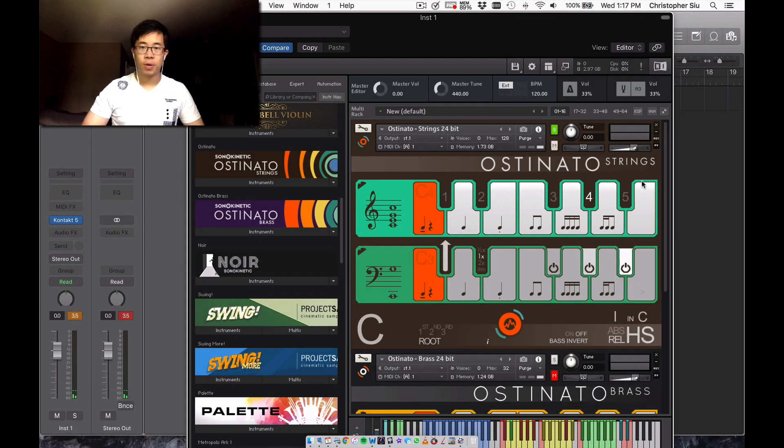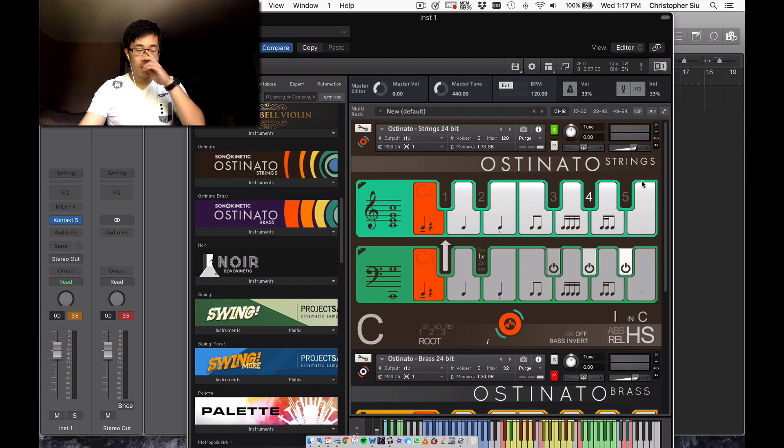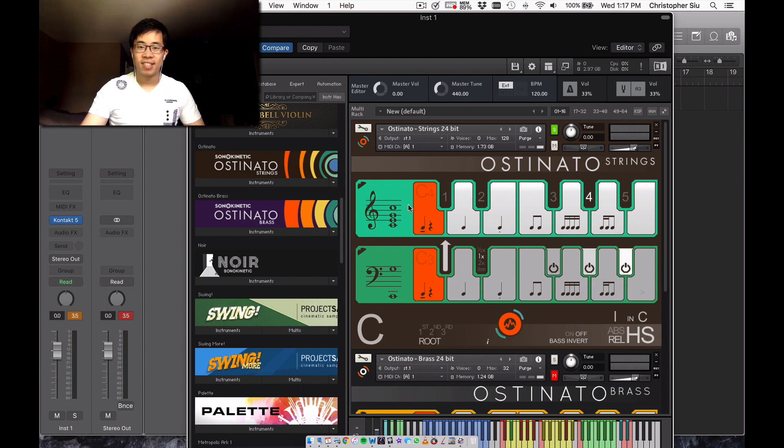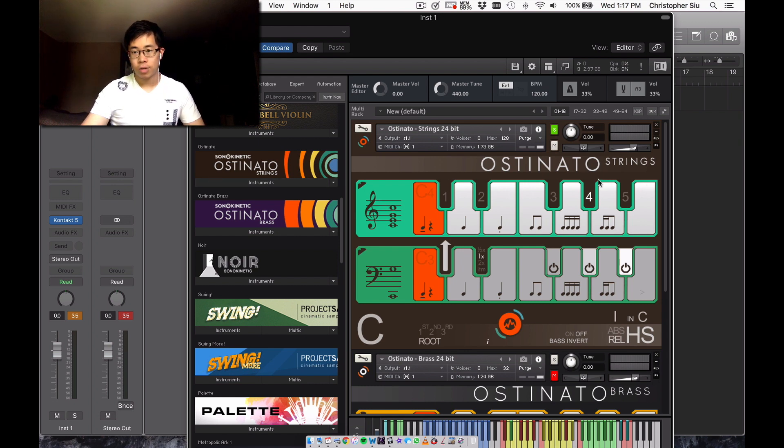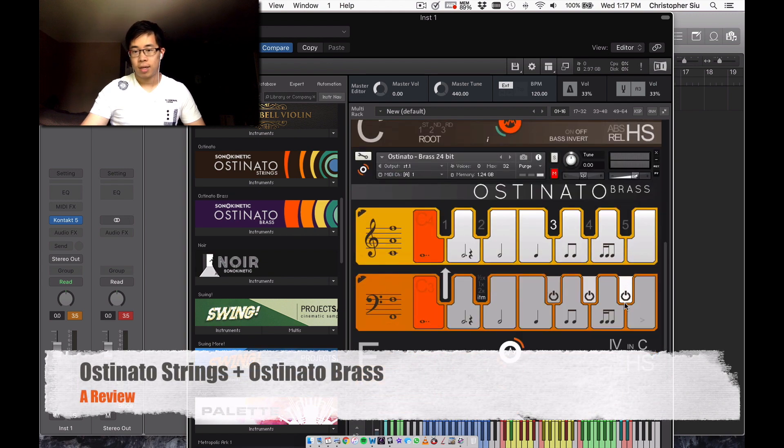Hey everybody, hope you're doing well today. So in today's video, we're going to be talking about two different libraries that are actually very similar. And these are both from Sonokinetic and these are ostinato strings and ostinato brass.